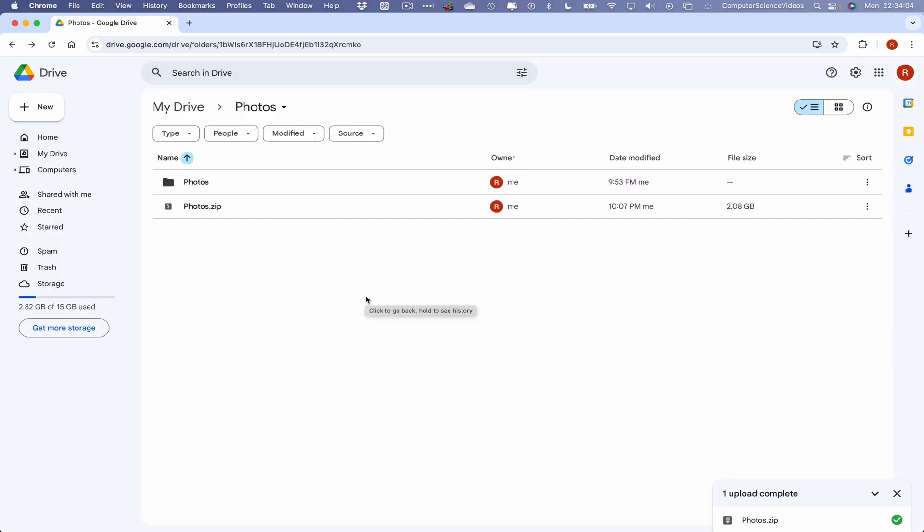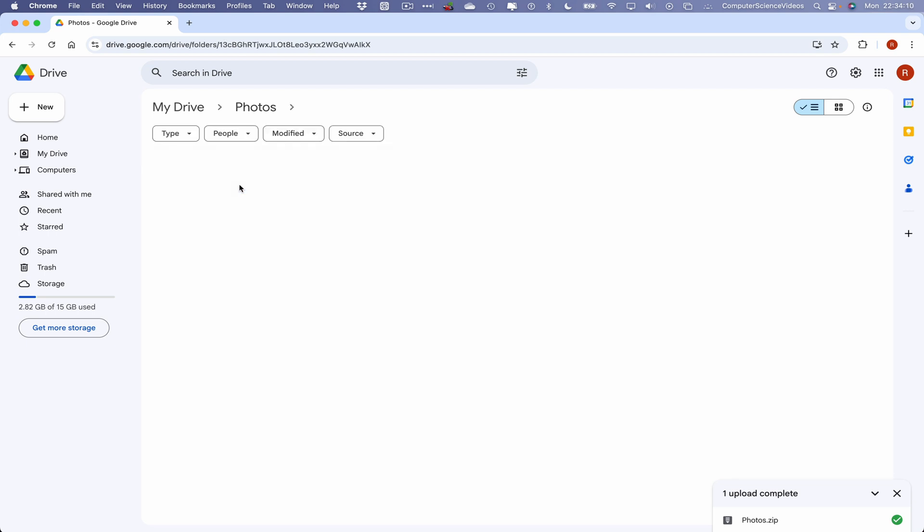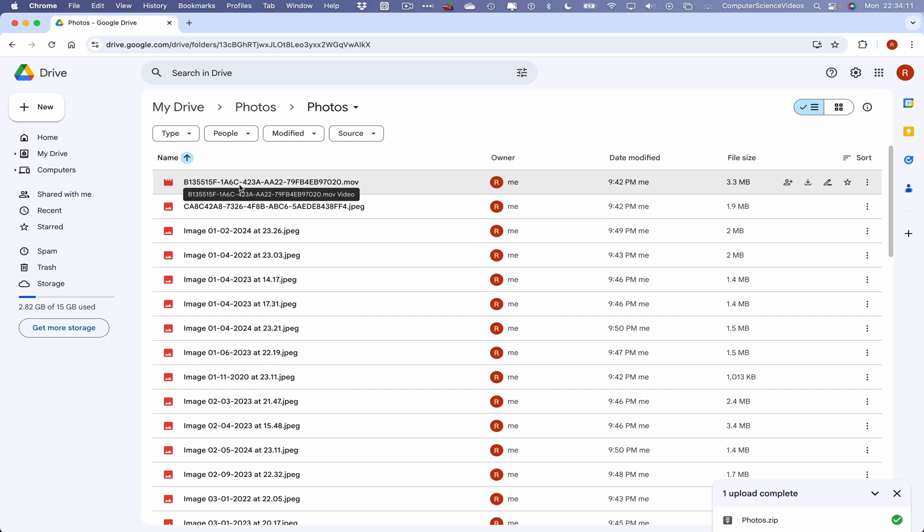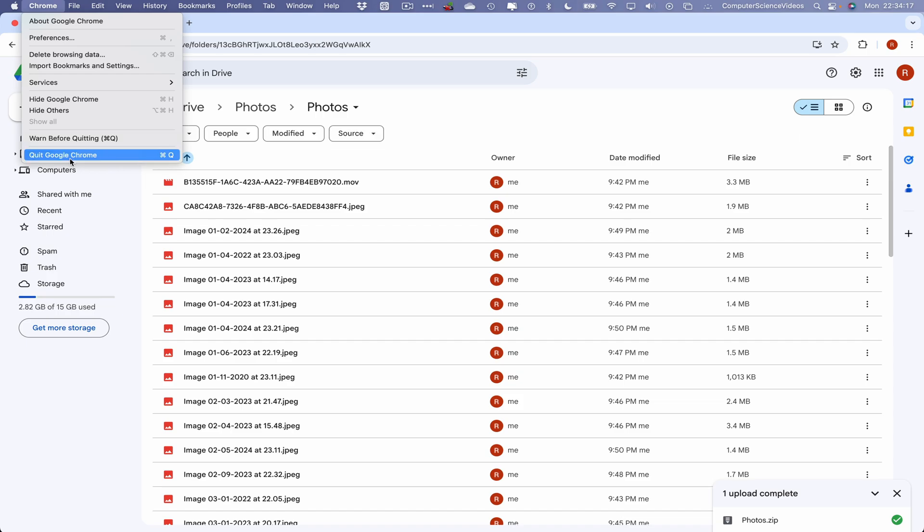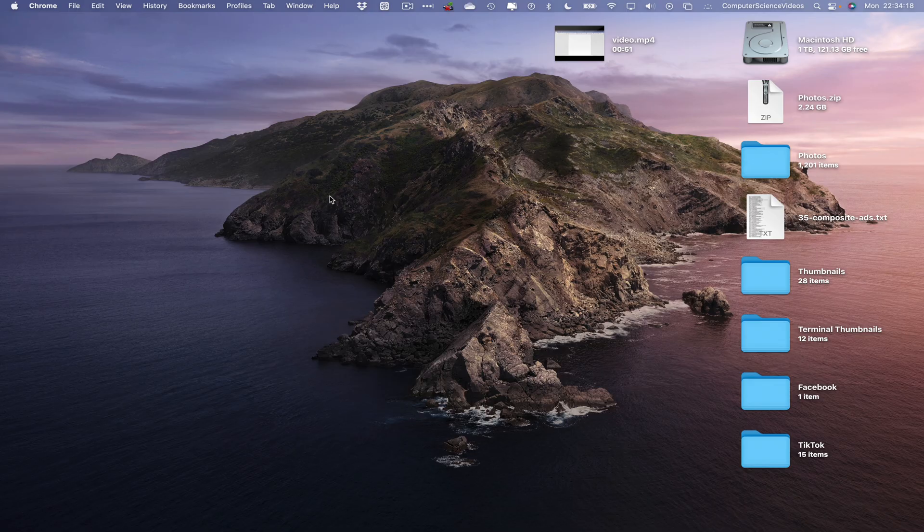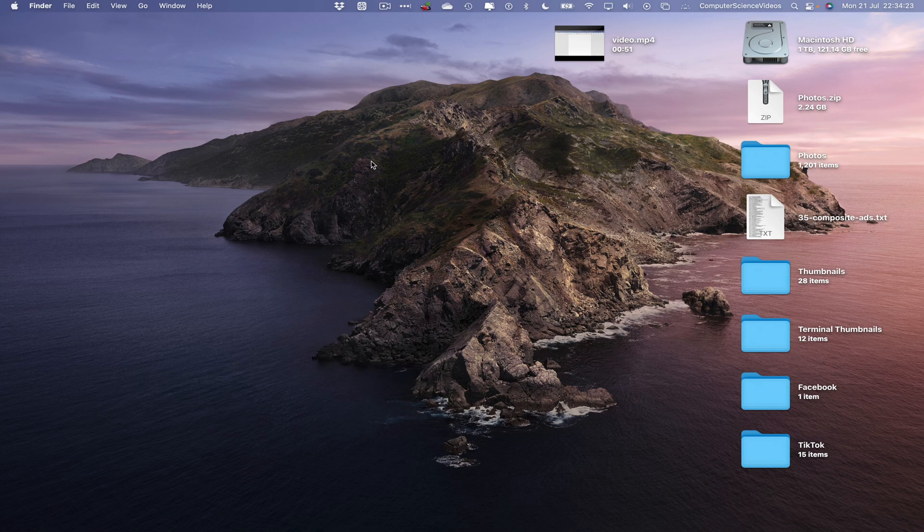Once we have completed the extraction of the zip file within Google Drive, we can go within that folder to access all the information on screen. And there we have it. So let's now quit Google Chrome. And so that's all for this video, I'll see you guys in my next tutorial, thanks for now.